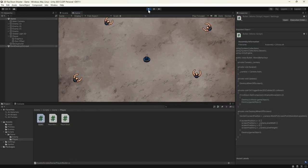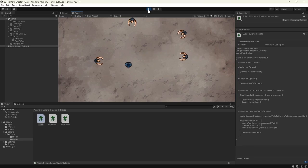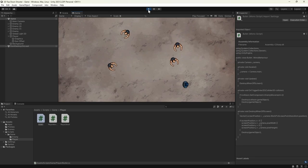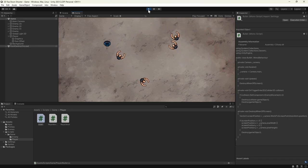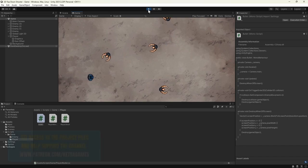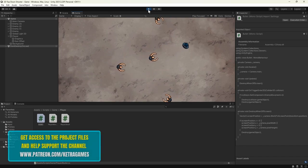We'll start with this scene that has several enemies that wander around and chase the player if it gets too close. We created this in our 2D Top Down Shooter series, so take a look if you want to know how it was done. Alternatively, you can download this project by supporting us on Patreon. All the links you need can be found in the description.